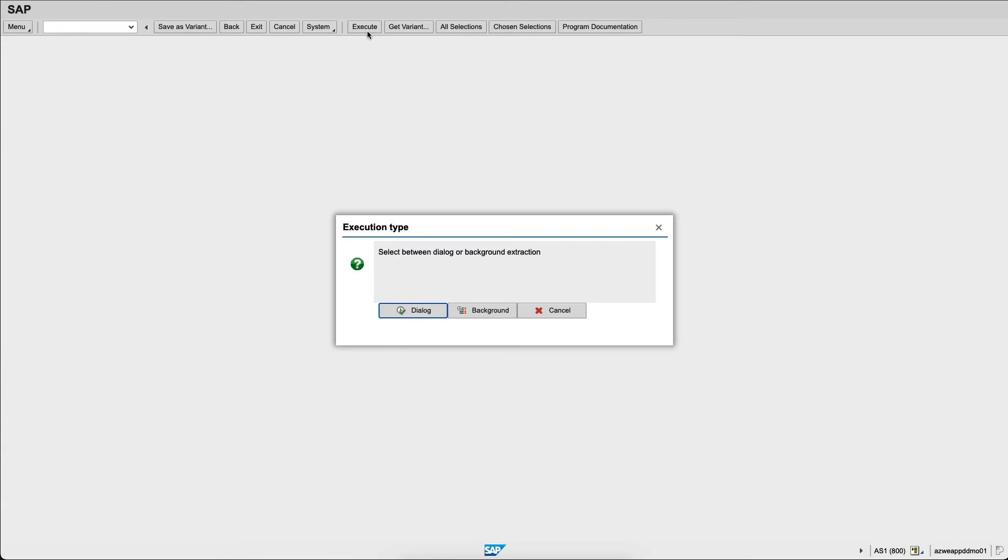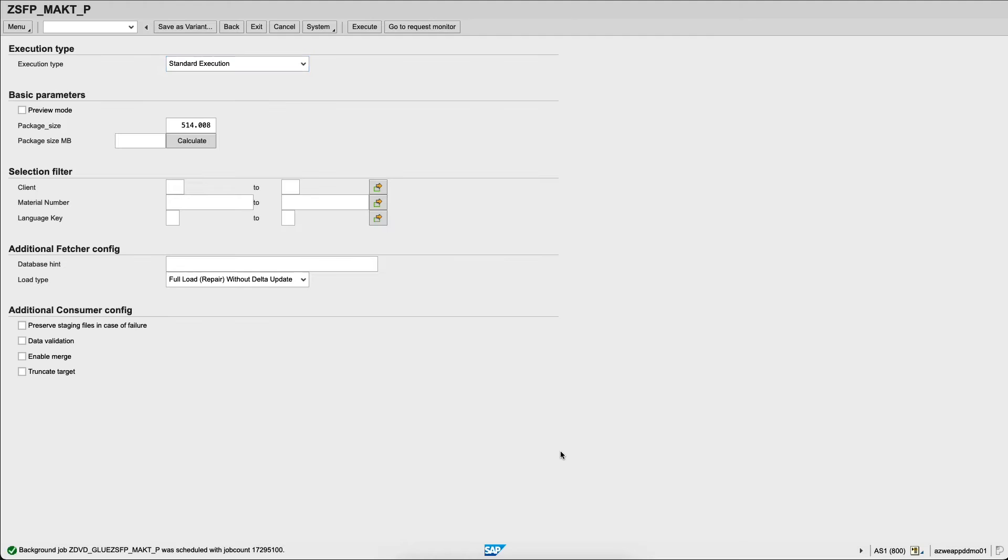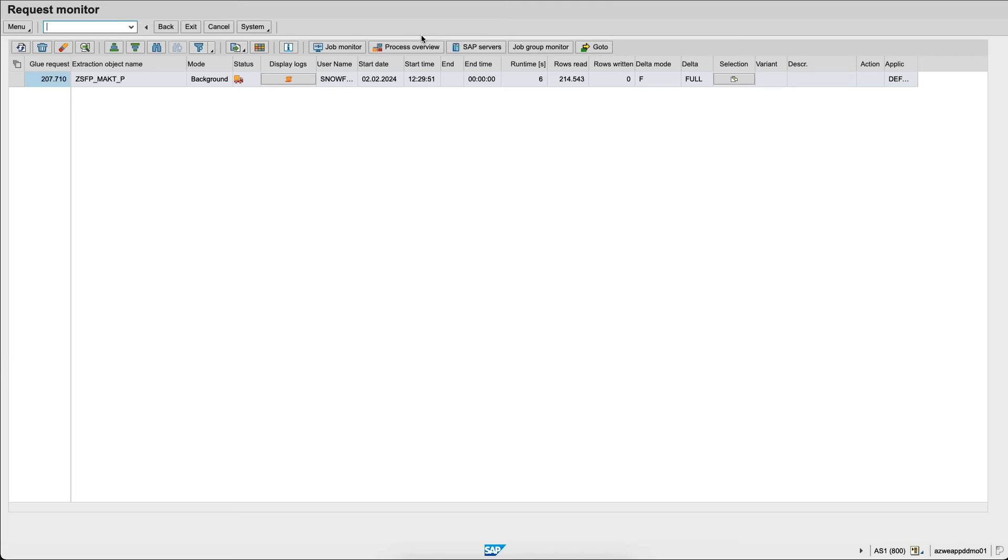I'll execute it in the background immediately and when I click on save, it actually starts my job. I can go and monitor that job in the request monitor and we see a small track here showing that the job is now ongoing replicating data to Snowflake.